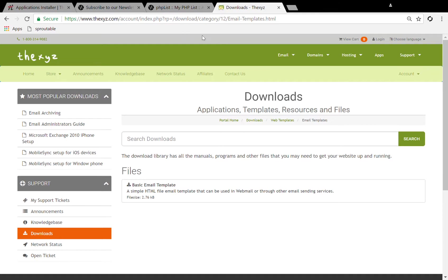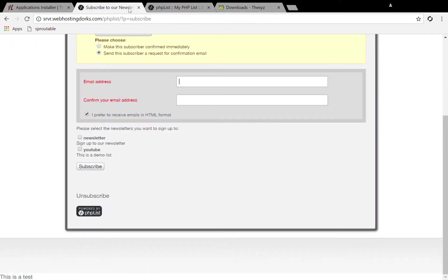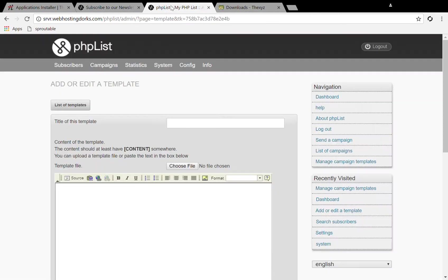I've opened my basic email templates. To install my templates I'm going to simply click choose file.